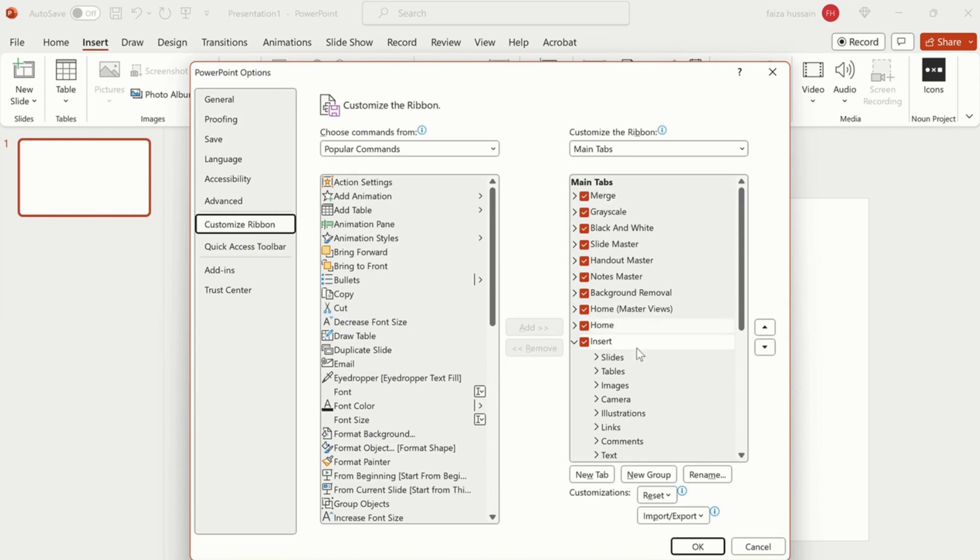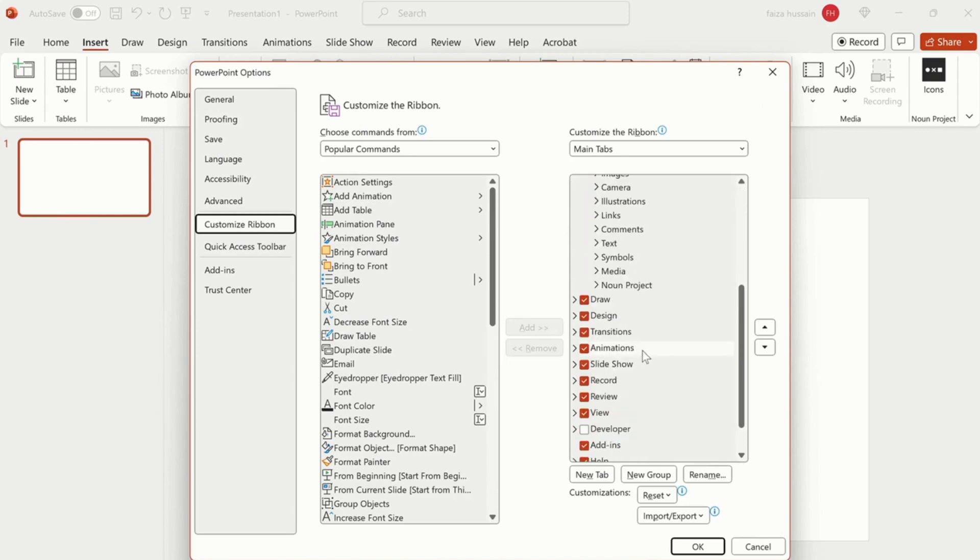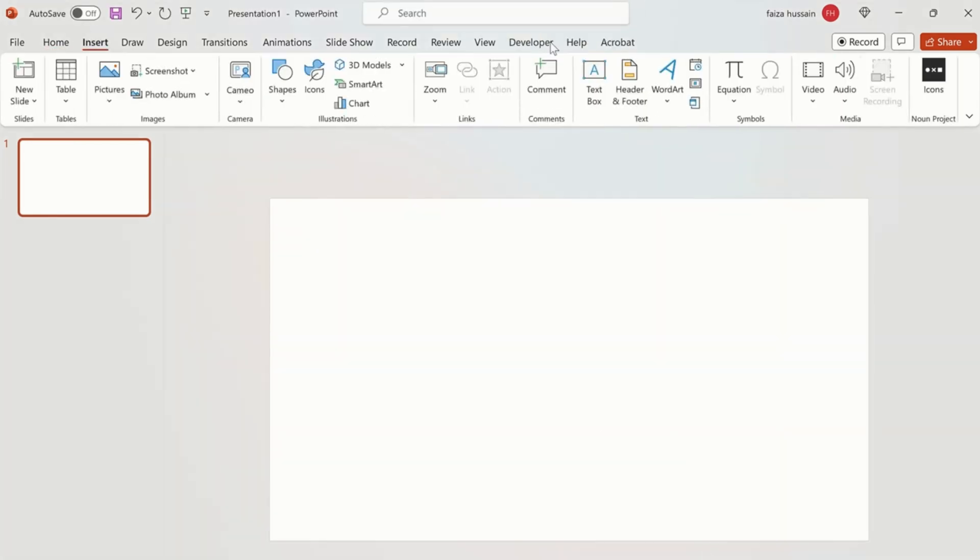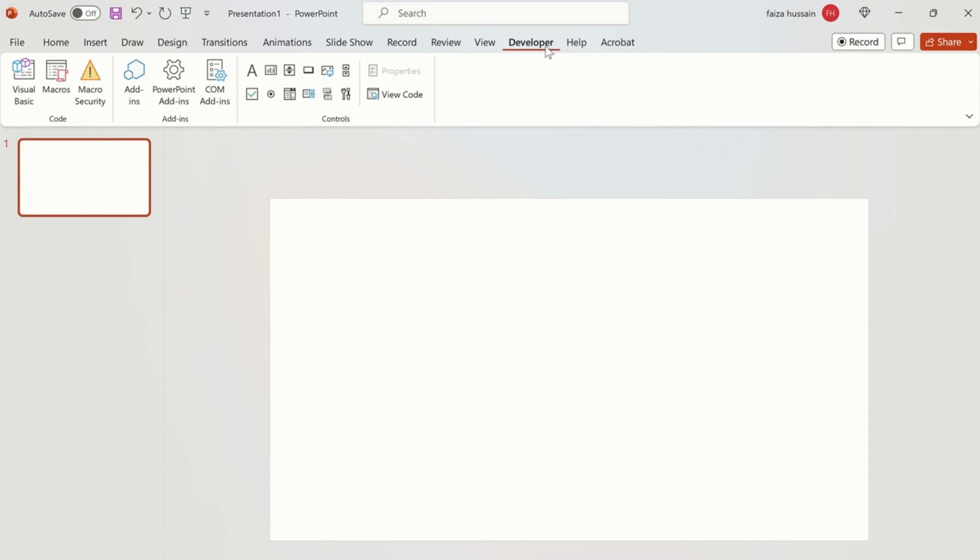And here in Main Tabs you have to tick the Developer option, click OK, and now your Developer tab is showing over here. If you don't know VBA, I have another video in which I have shown what exactly is VBA and how to access that.